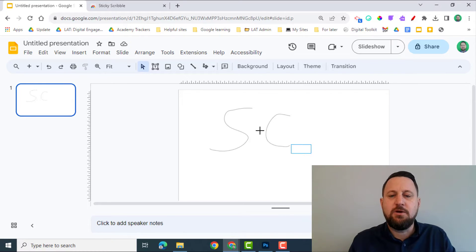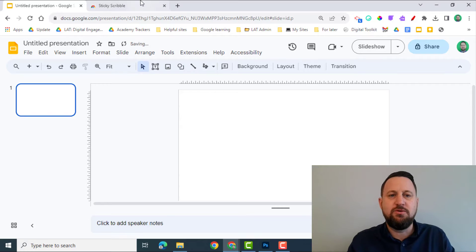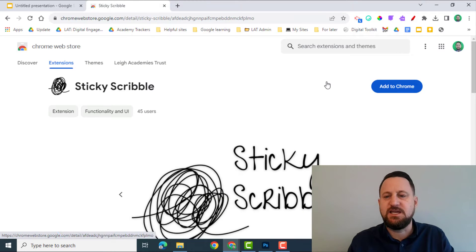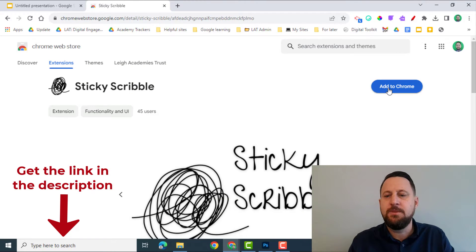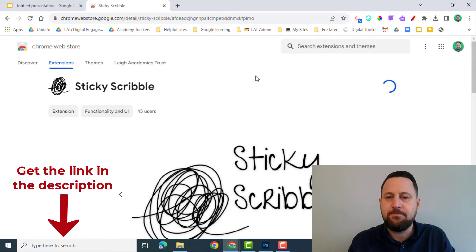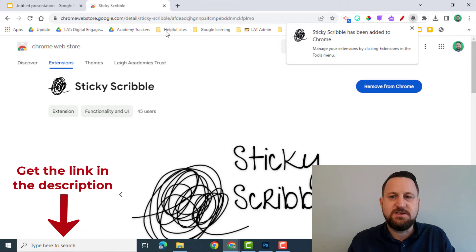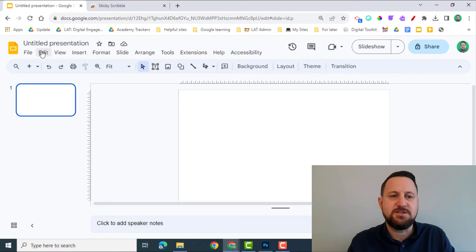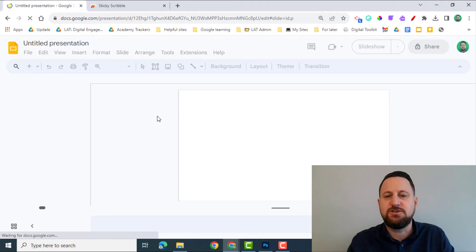So I'm going to delete this and we're going to install this extension. Now this is called Sticky Scribble. I'm going to add it into Chrome. Once I've done that, I'm going to go back into my Google Slides, just refresh this so it's adopted.